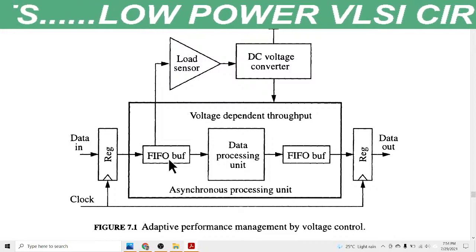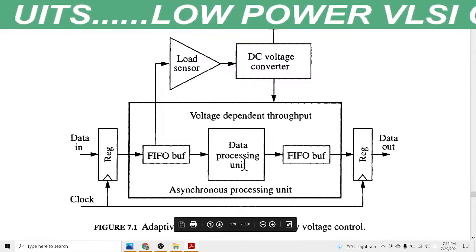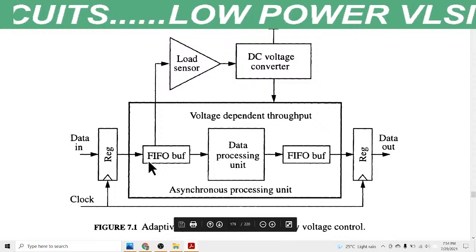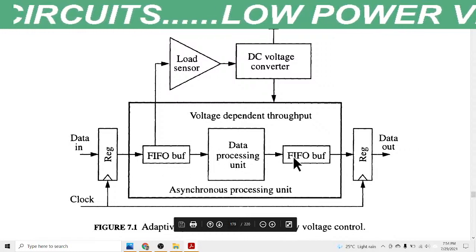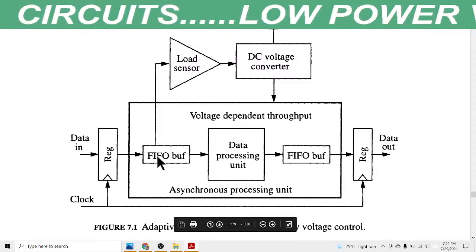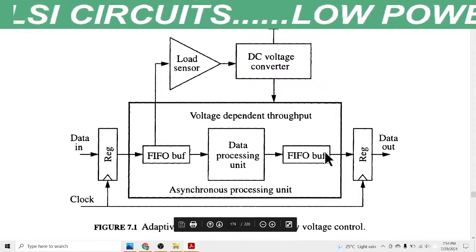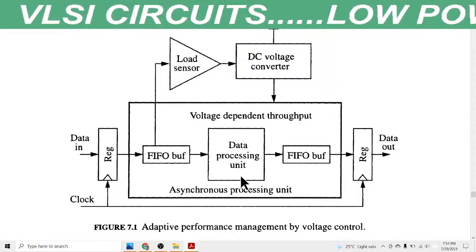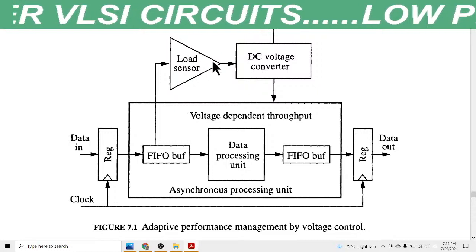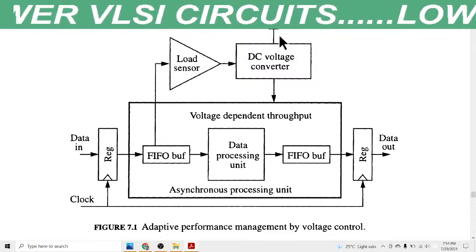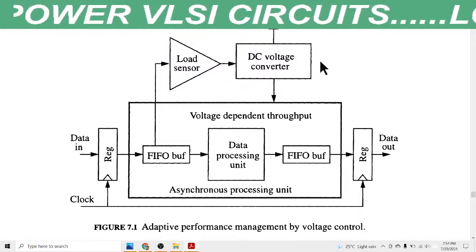In this data processing circuit we have a FIFO on the input side, a data processing unit in the middle, and a FIFO on the output side. We also use a load sensor and a DC supply voltage.